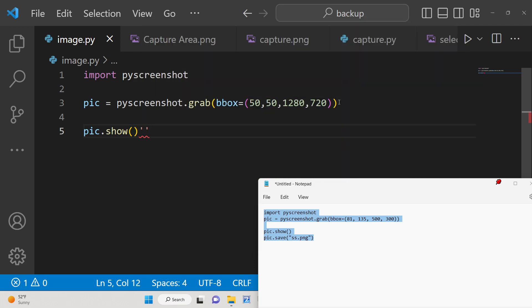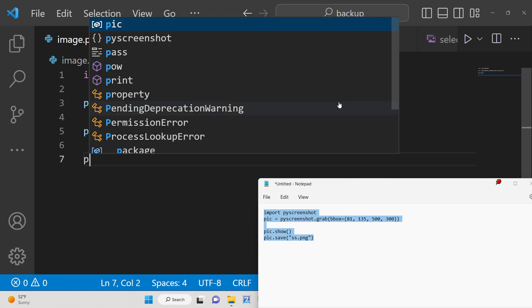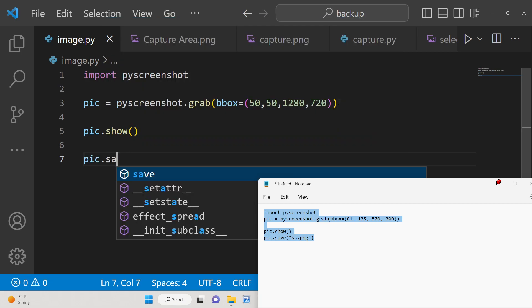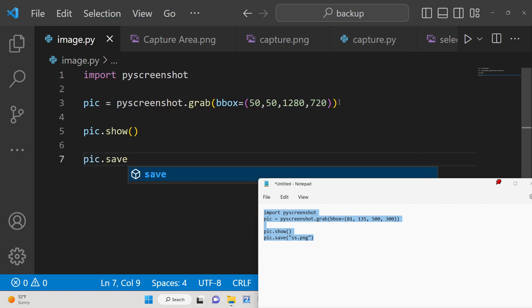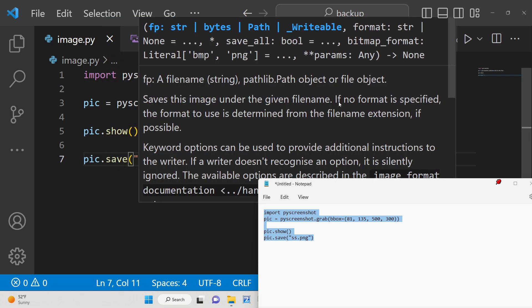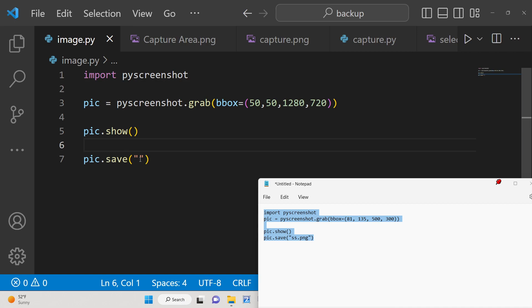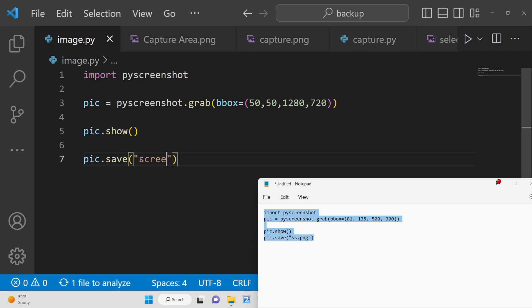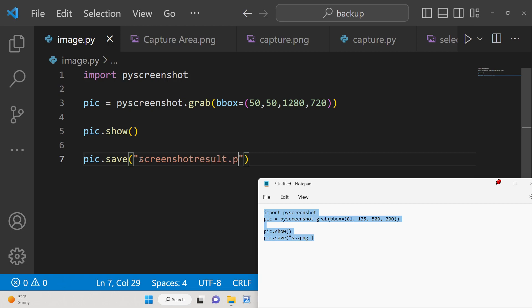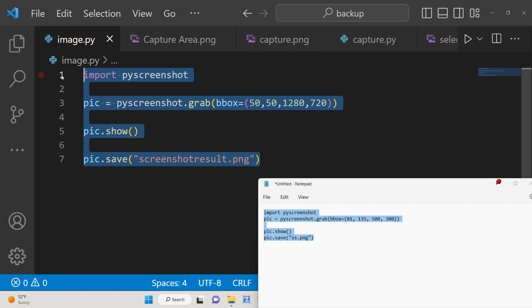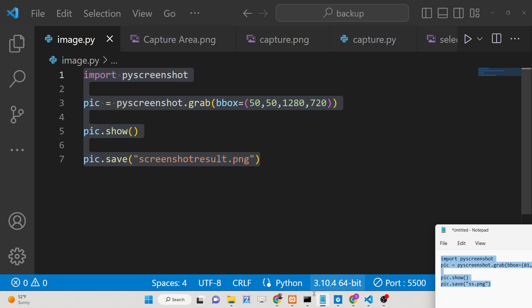It will also save this image in the root directory using the save method. Here we will pass the file name — you can give it anything. Let's say we name it screenshot_result.png, so this will save the image with that name.